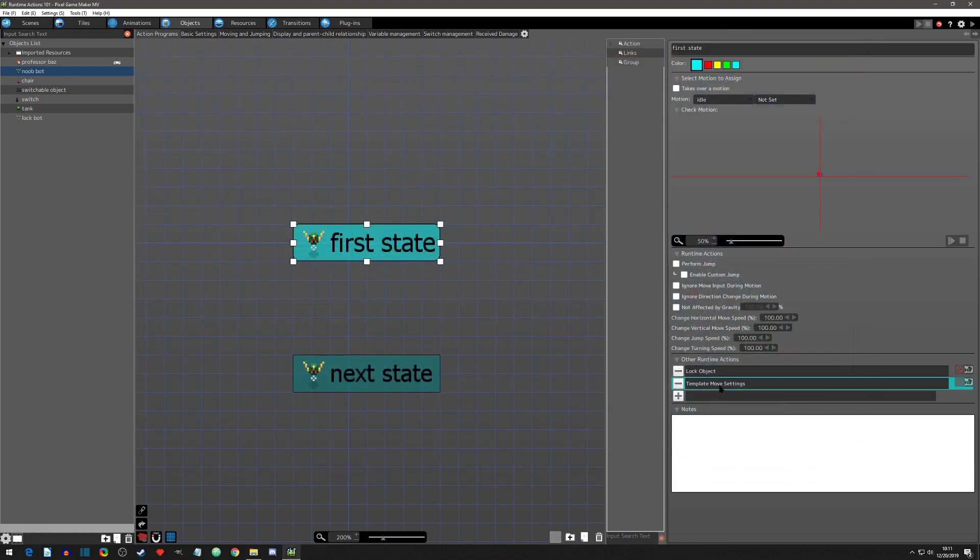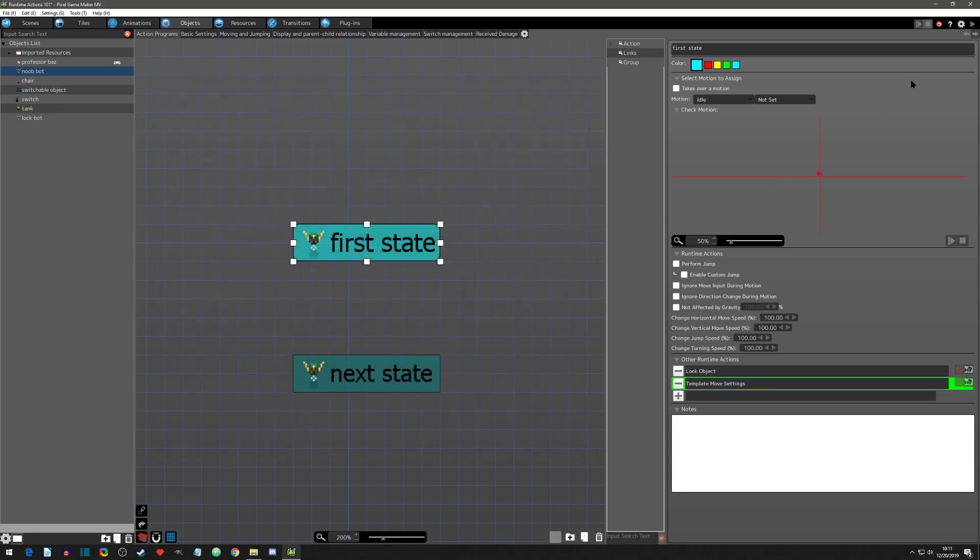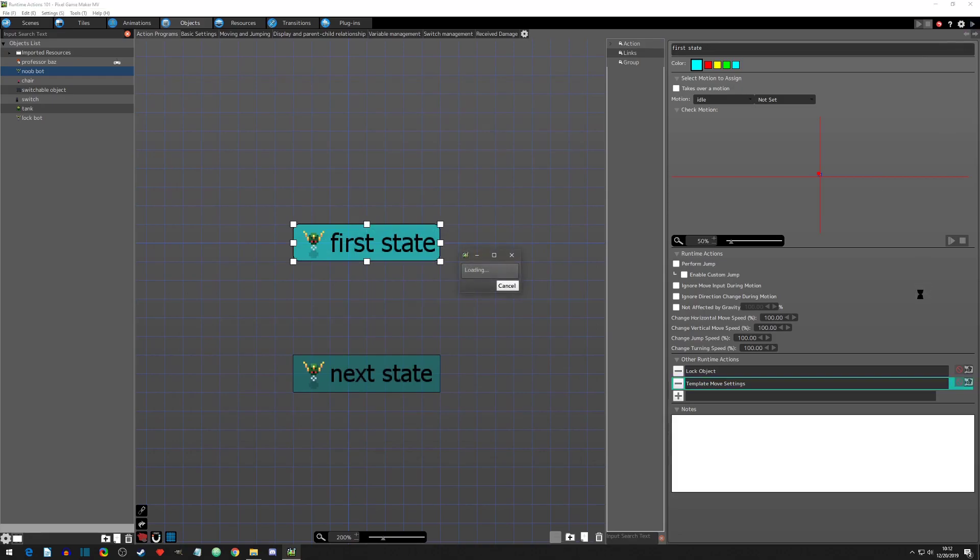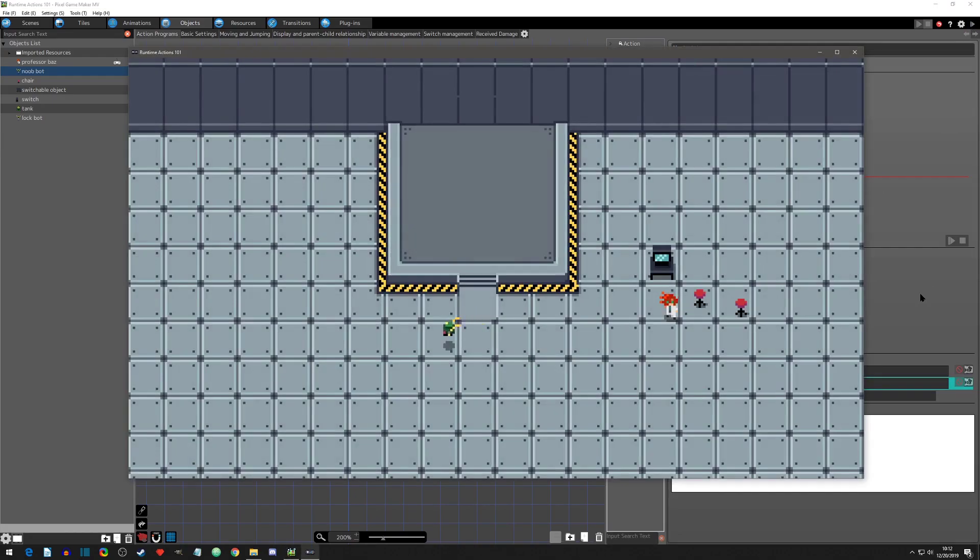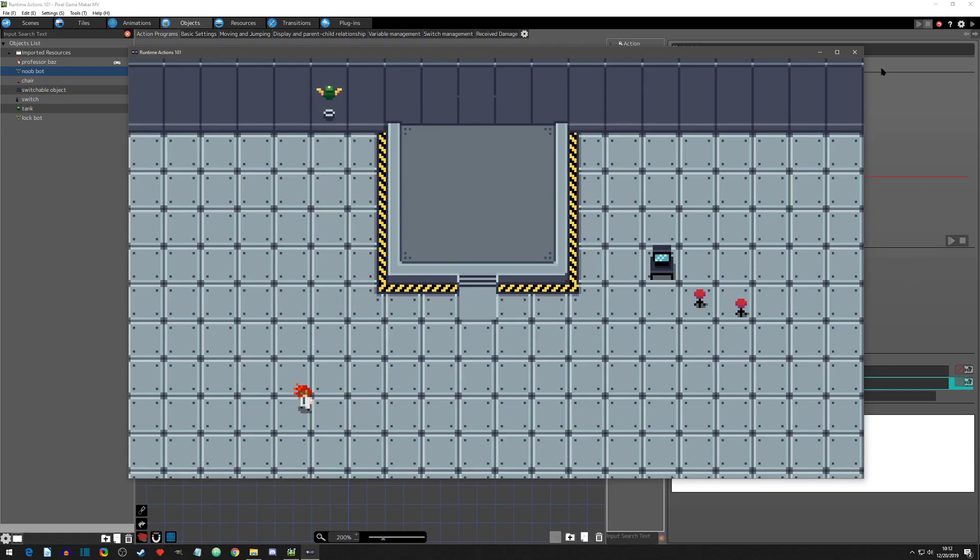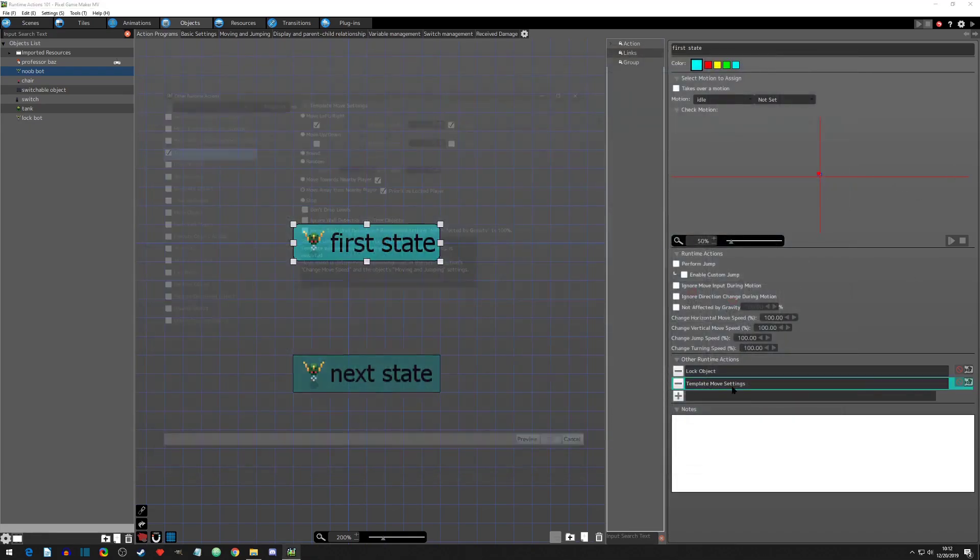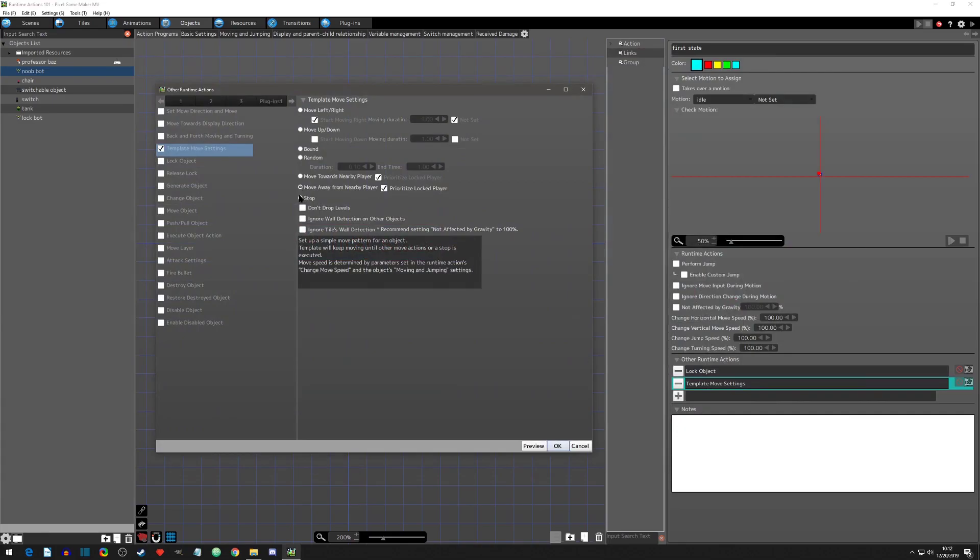Okay. So now let's move template again and let's show the move away just so we can show it here and we'll prioritize the locked player again and we will hit play test. And as you can see, it moves away and it's moving away based off where the player is.